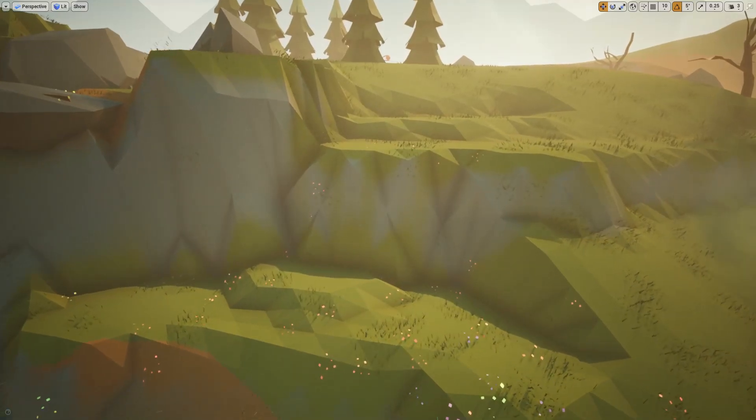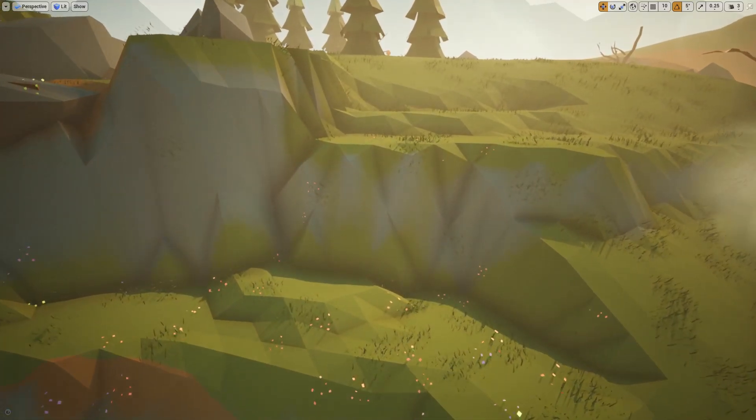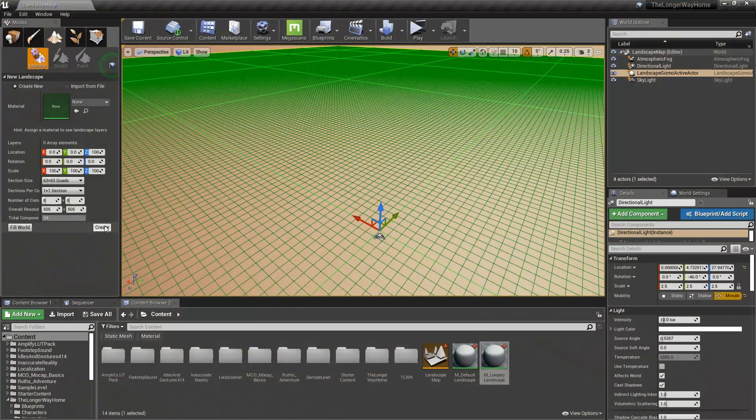You want to make a low poly landscape in Unreal Engine 4 but you don't know how? Well, let me show you.